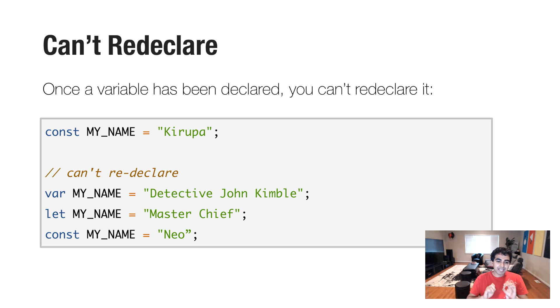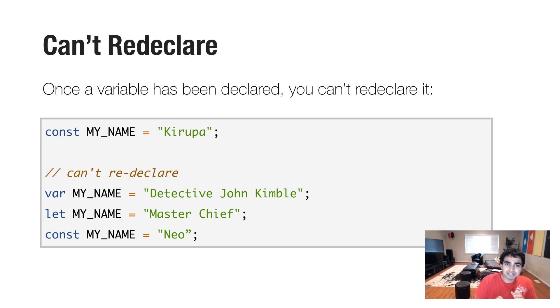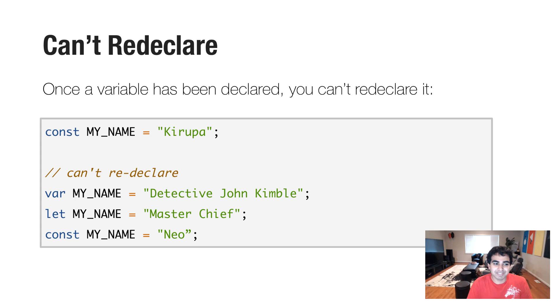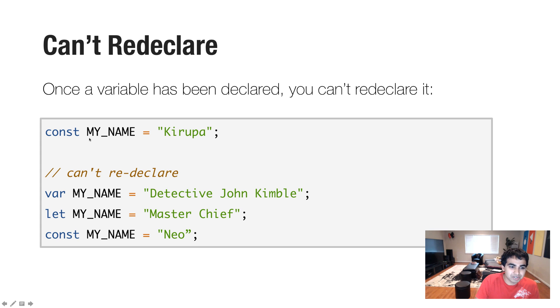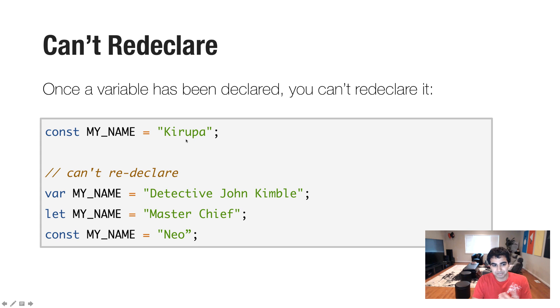Now, that is only the primary use case. You also can't do other more sneaky things to try to get around that limitation. So once you have a variable declared, you can't even redeclare it. So in this case, I have a variable called my name, also declared as a const, and it's set to Kirupa.